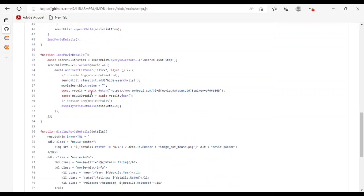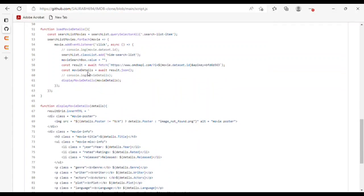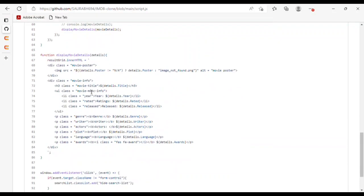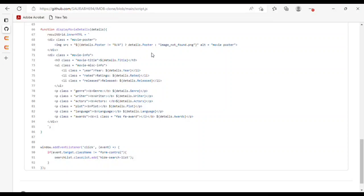For load movie details, I used searchList.querySelector to select search list items and added an event listener for the click event. When you click on a movie, it checks the search list class list. For the hide list, I used a const result to fetch the API and show all the details of the movie. For display movie details, I used a function with innerHTML in a div class for movie poster — showing the poster on click, or 'image not found' if unavailable.